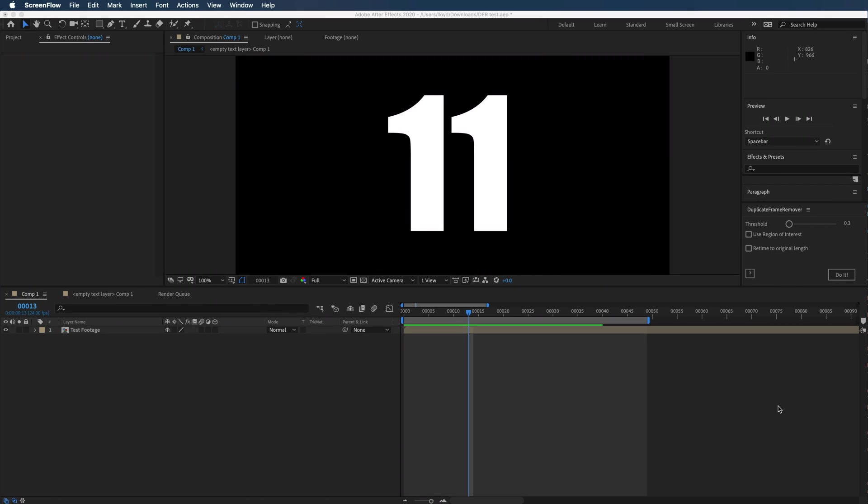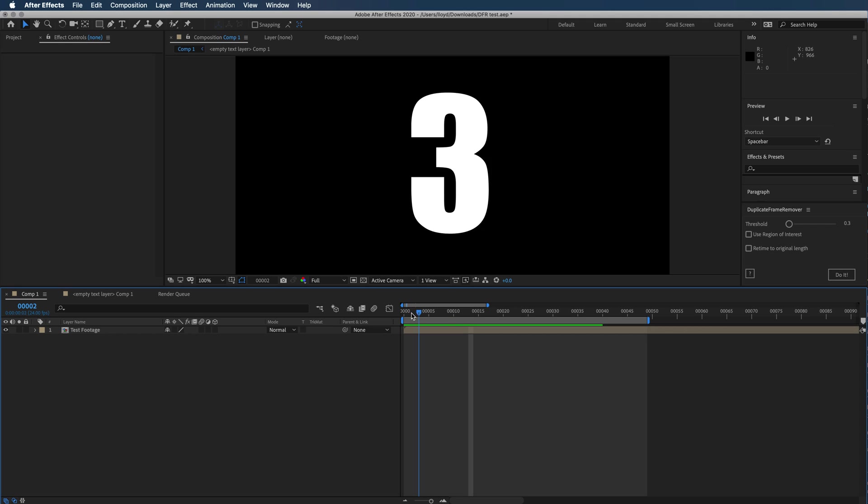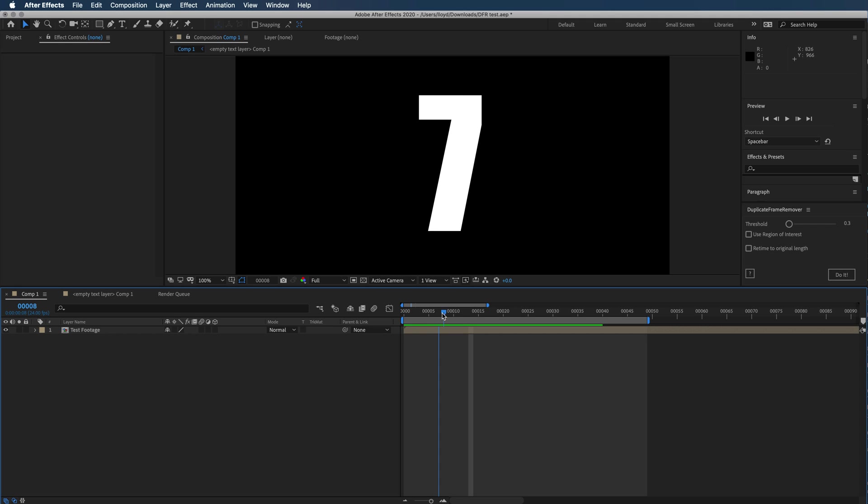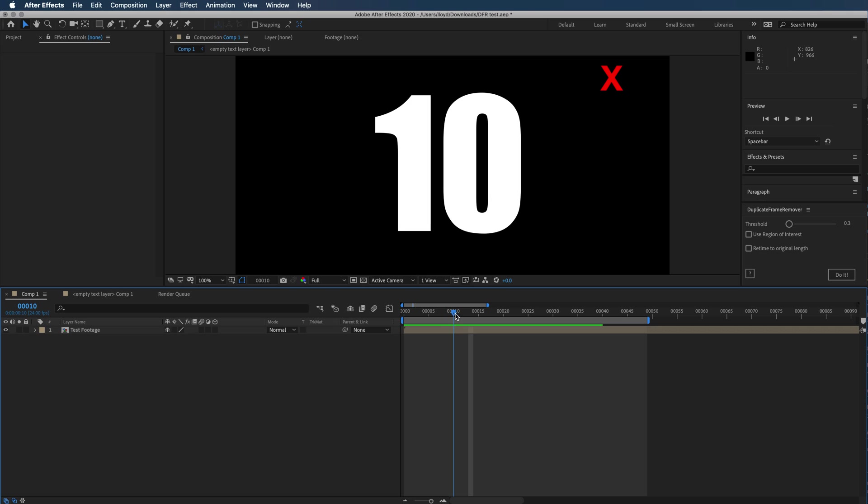It's pretty straightforward to use this tool, but there are a few things to keep in mind for best results. Here I have some test footage where the number changes for each frame, but at frame 10 there's a couple of repeated frames.